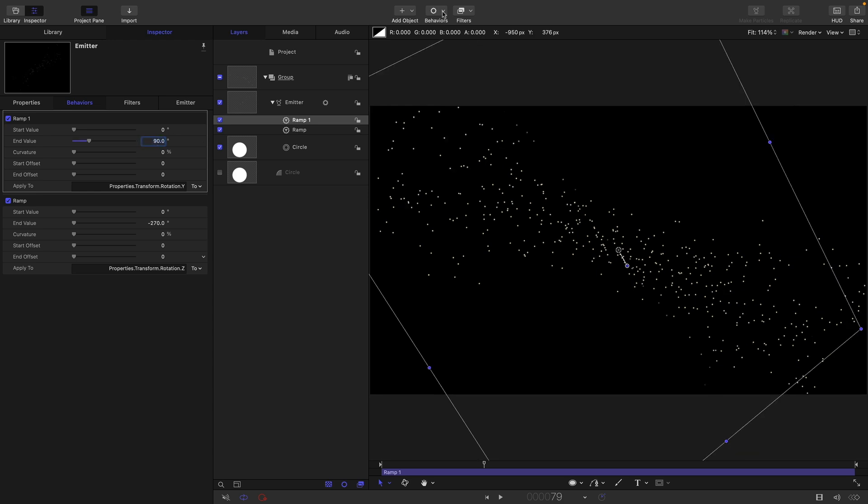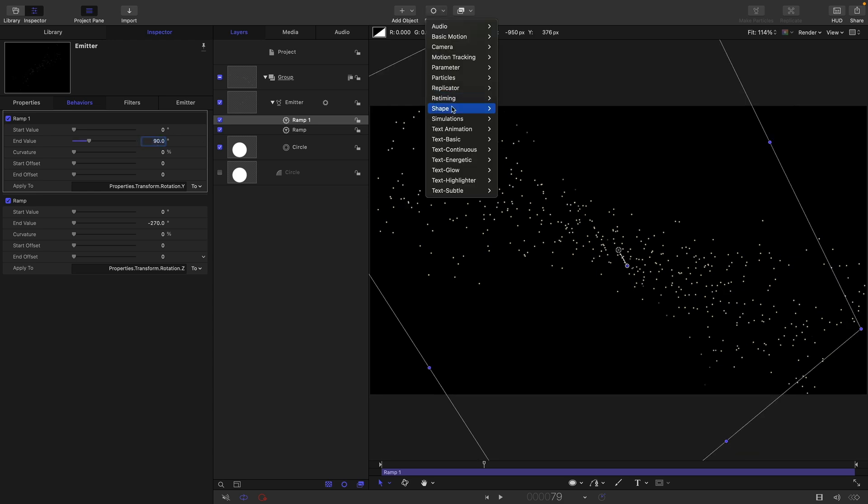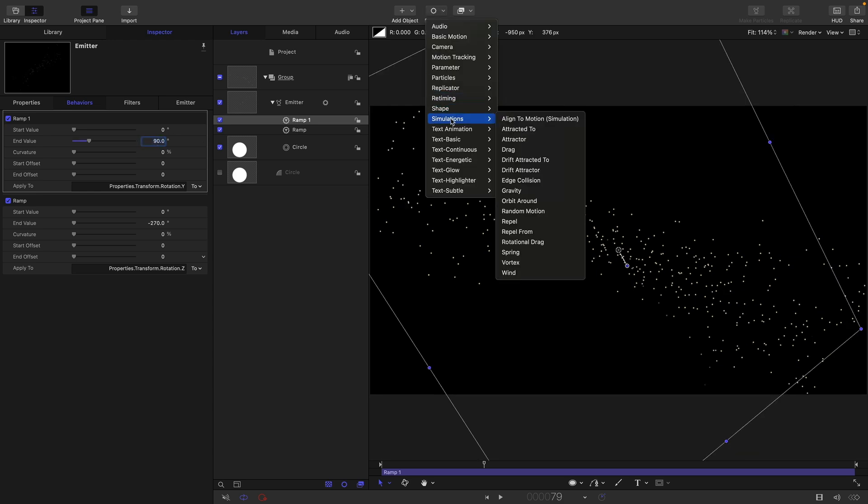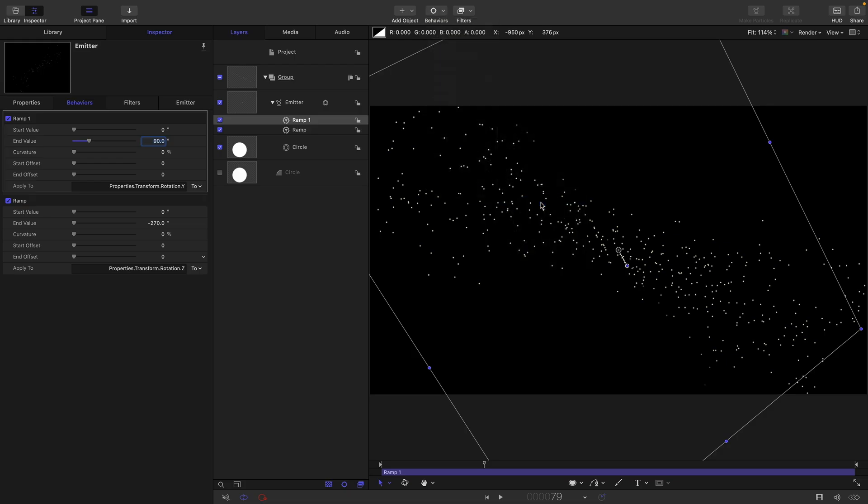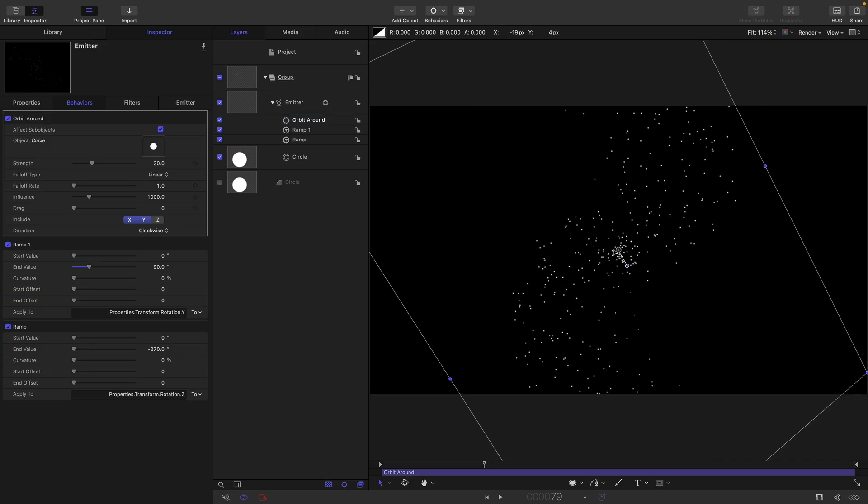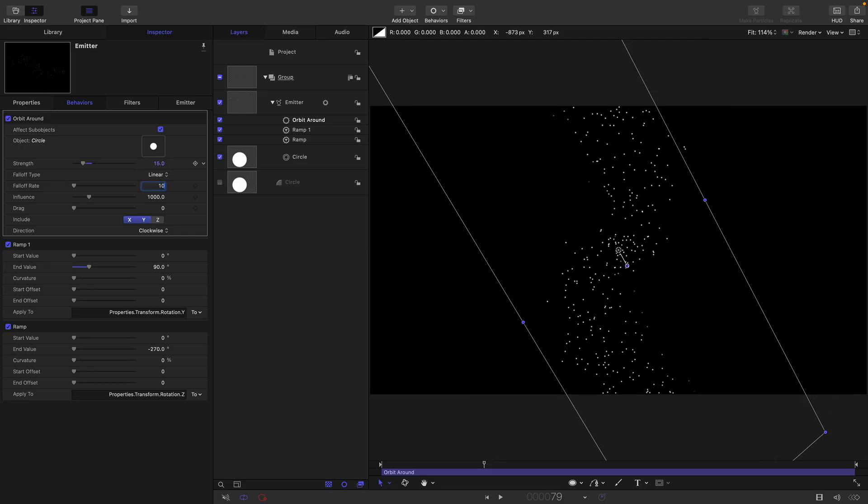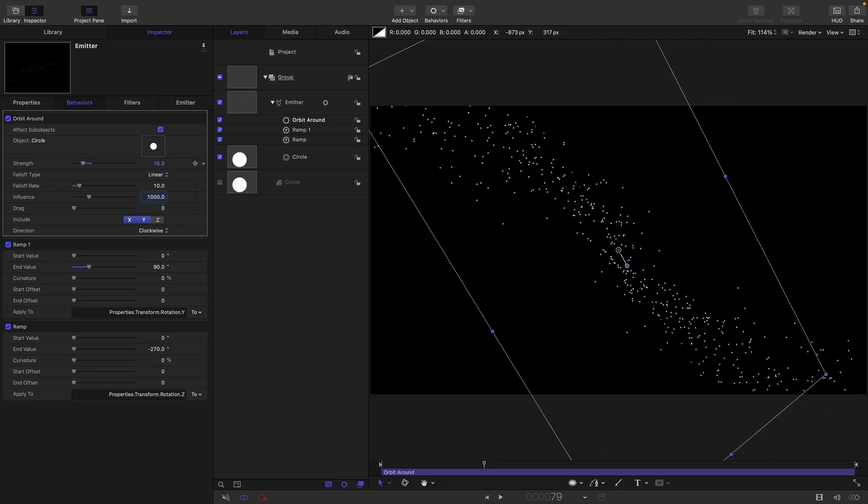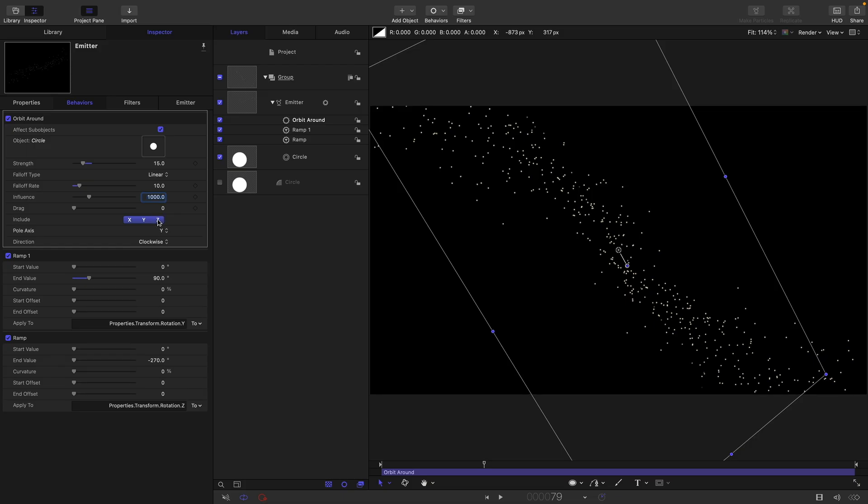Then let's come to behaviours and simulation and choose orbit around. Let's use our original circle as the source. Remember that's actually positioned right in the centre of the screen, which is good. We want a strength of 15, a fall off rate of 10, and we can leave that influence as is. But let's just turn on the Z as well.